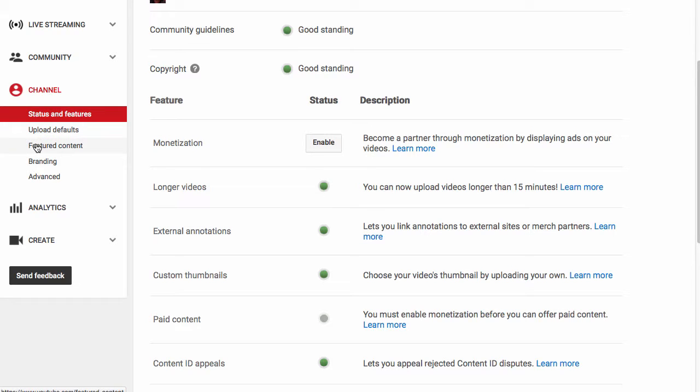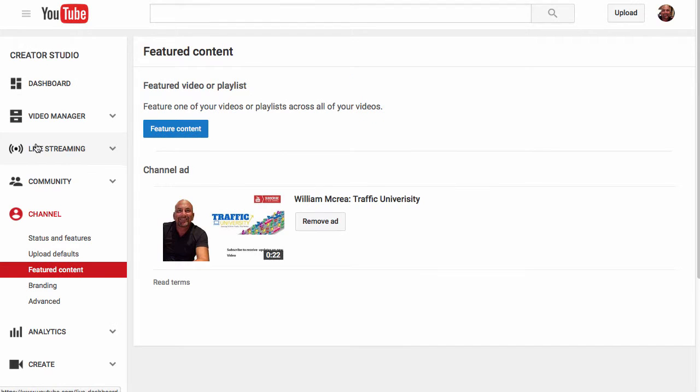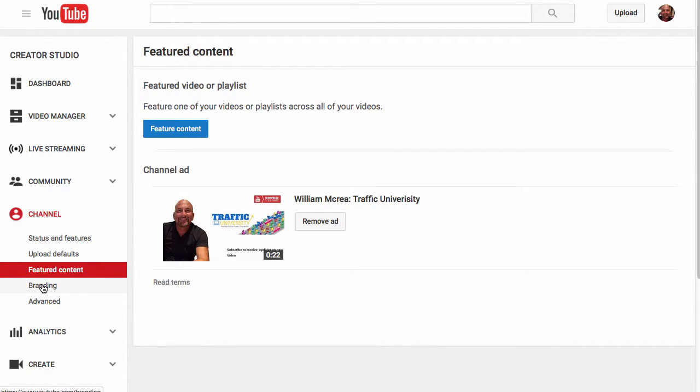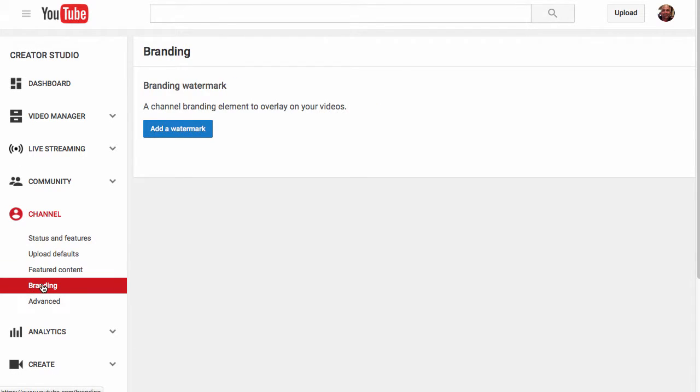Featured content would be something that scrolls, is available as your channel ad. Branding is you can put a watermark on your videos. And these are things I don't necessarily recommend.